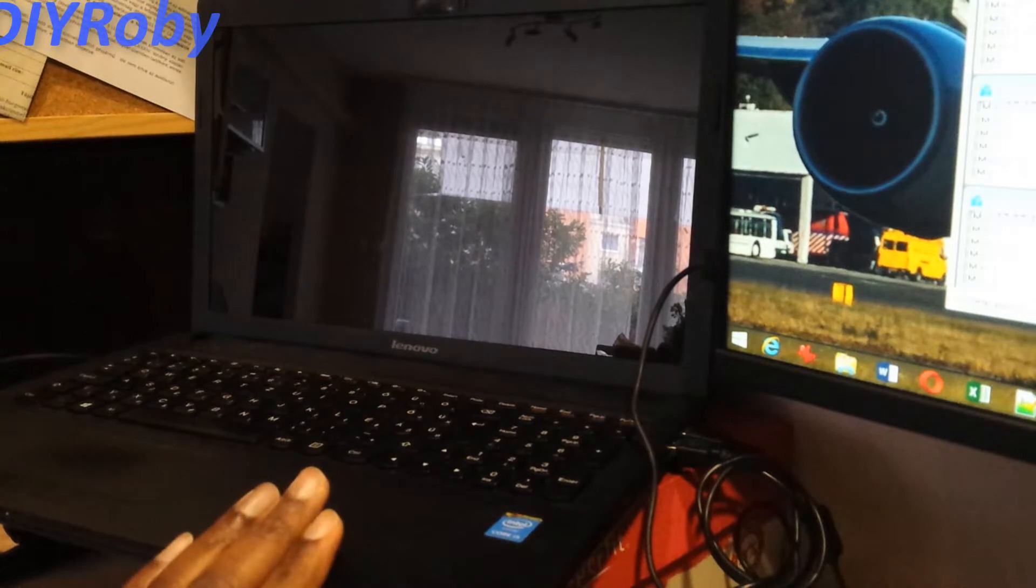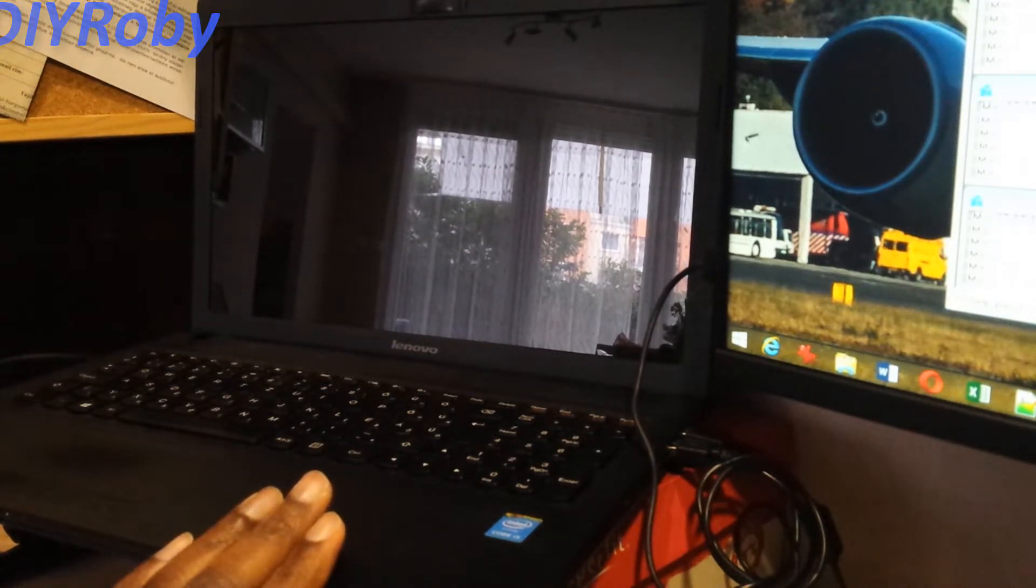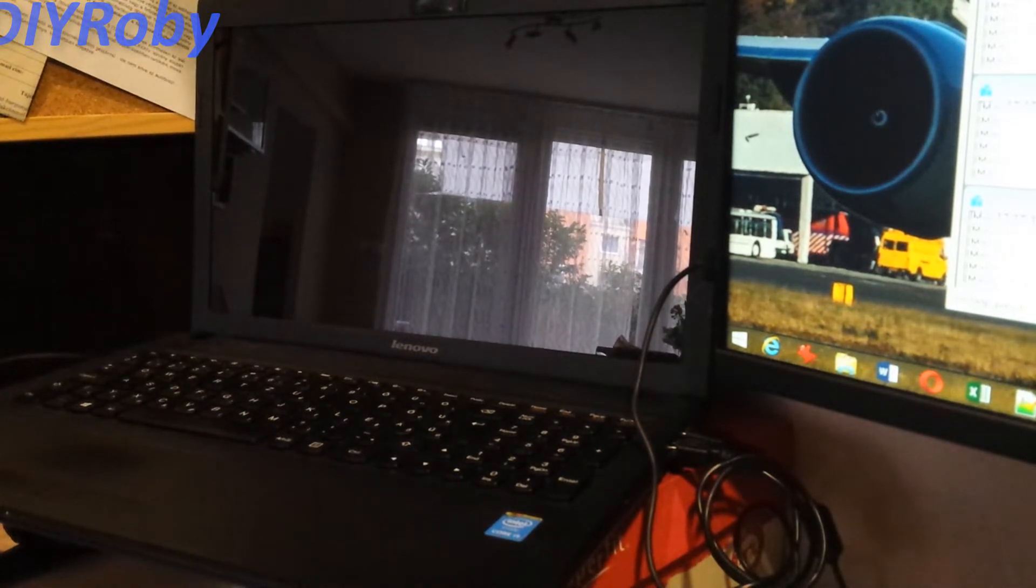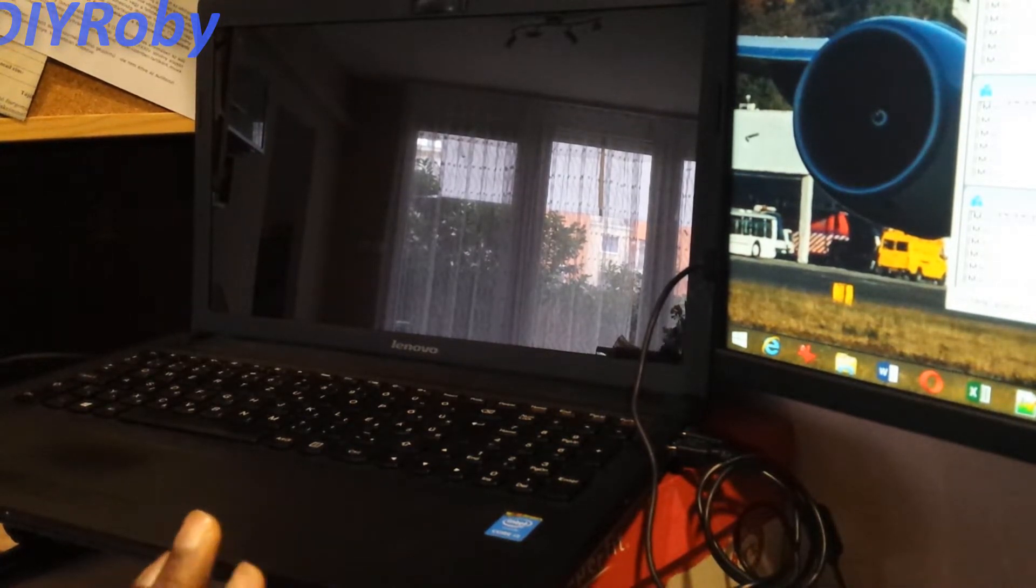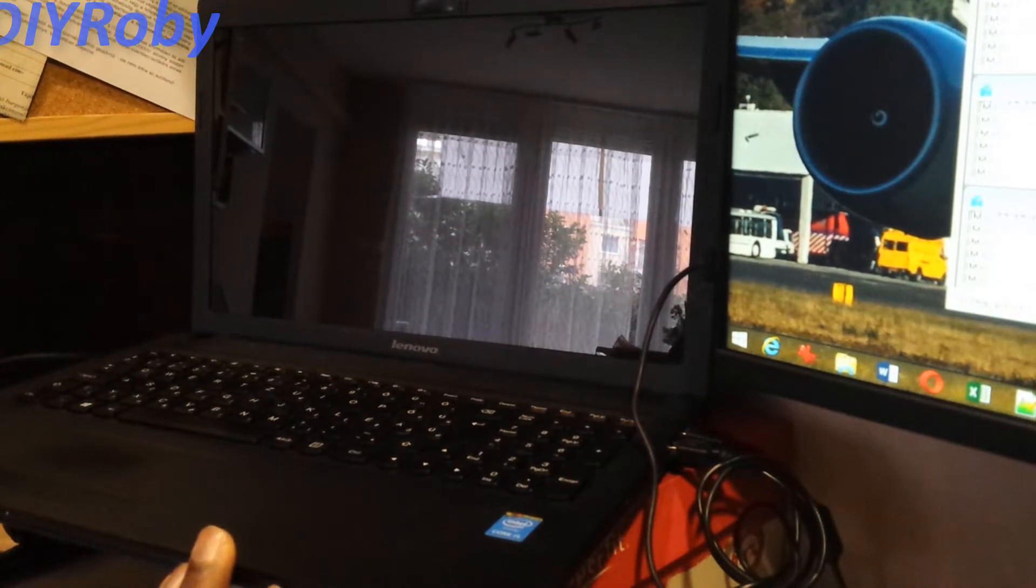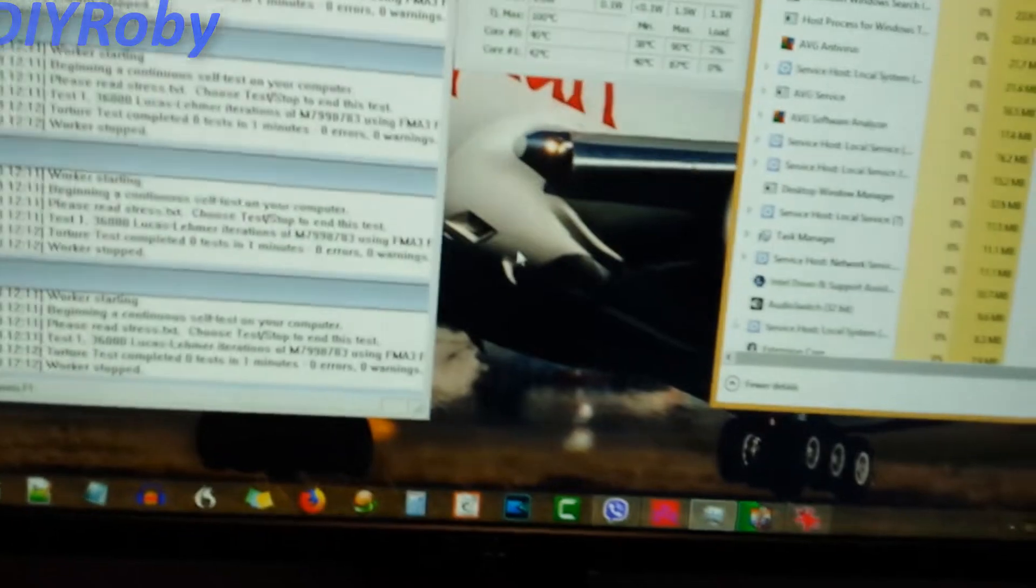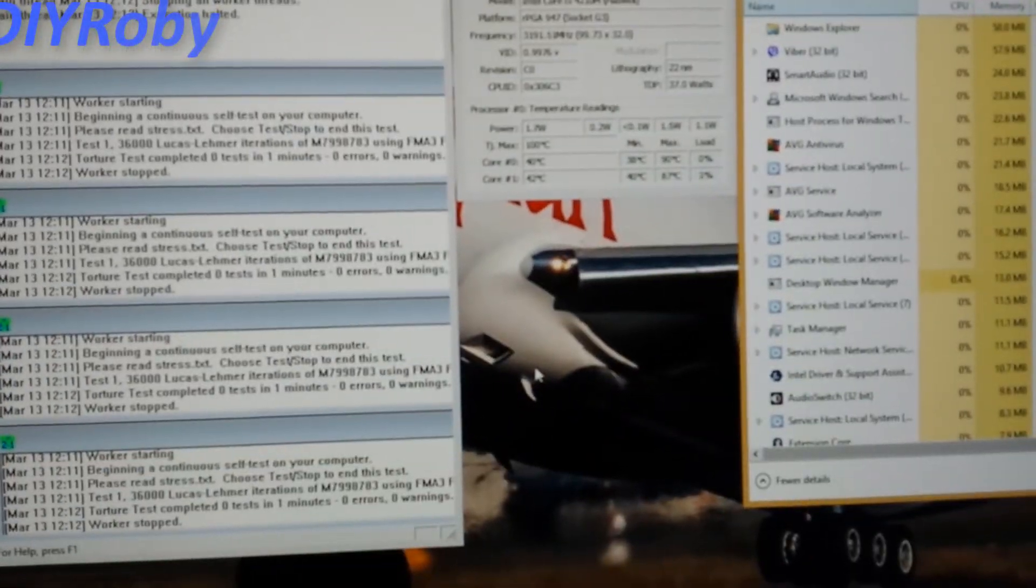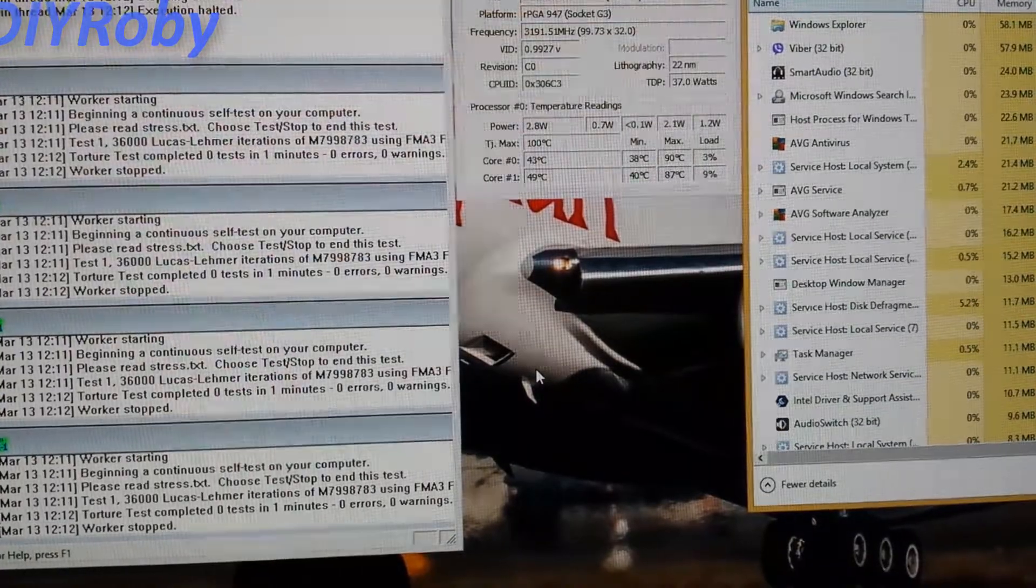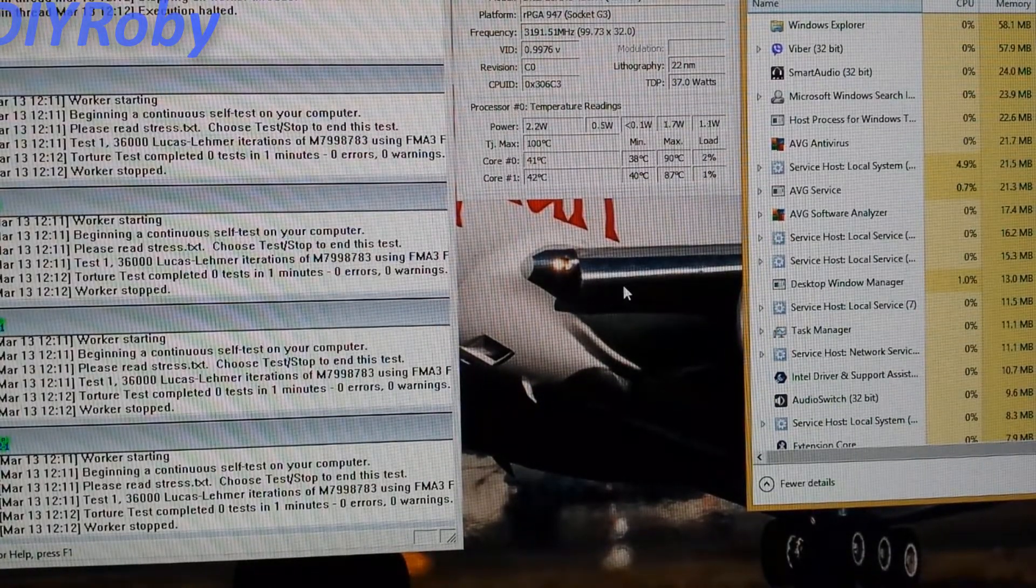This laptop has an Intel i5-4210M, it was a mid-range processor back in 2014 and it's performing well till today. So before we change the thermal paste, let's just do a little bit of test. I'm very interested to see what the difference will be after this work is done.